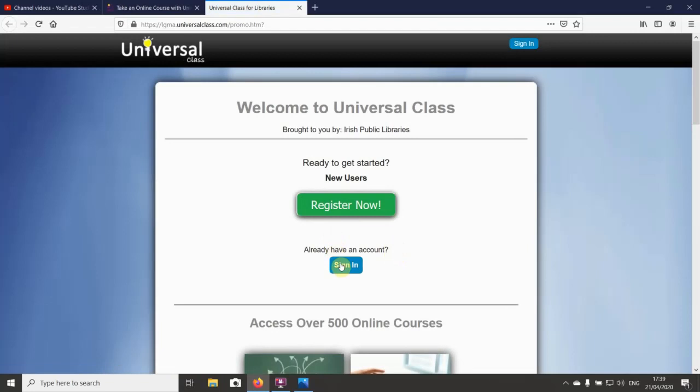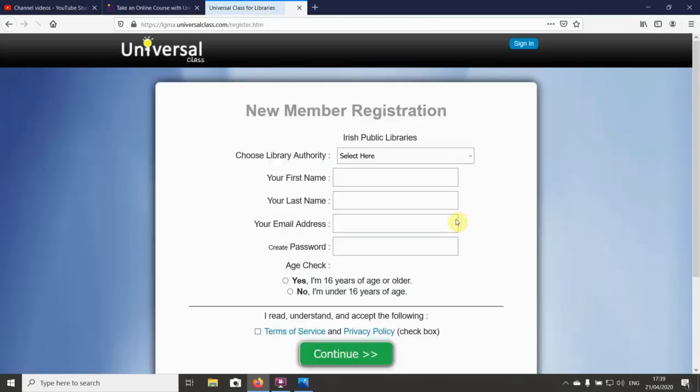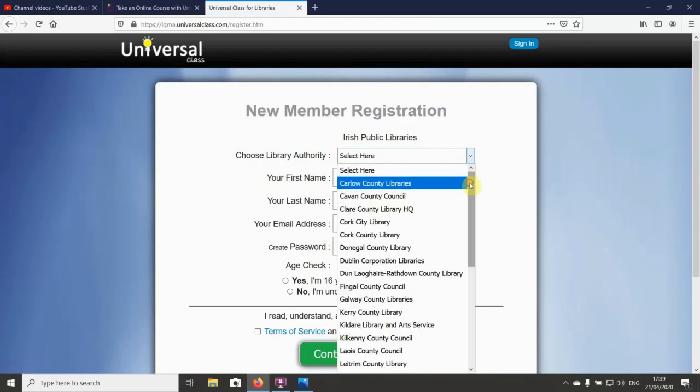We're just going to click on this link here, Universal Class website. We're going to register now. If you already have an account, you're just going to sign in. We're just going to hit the register now button to see what it looks like.